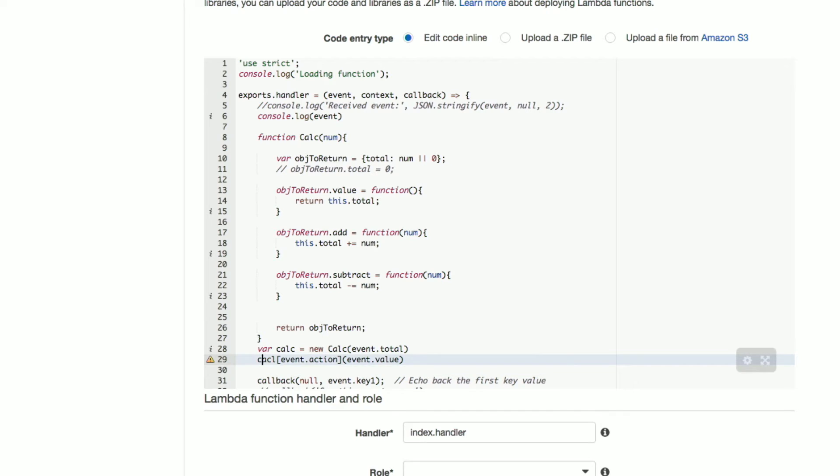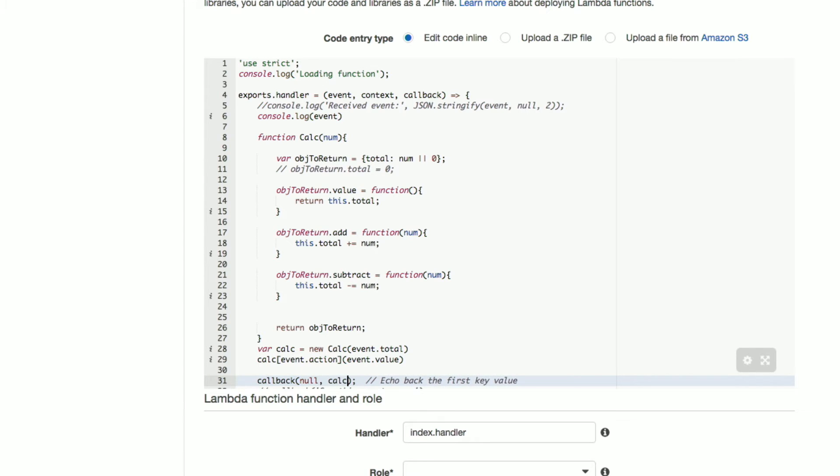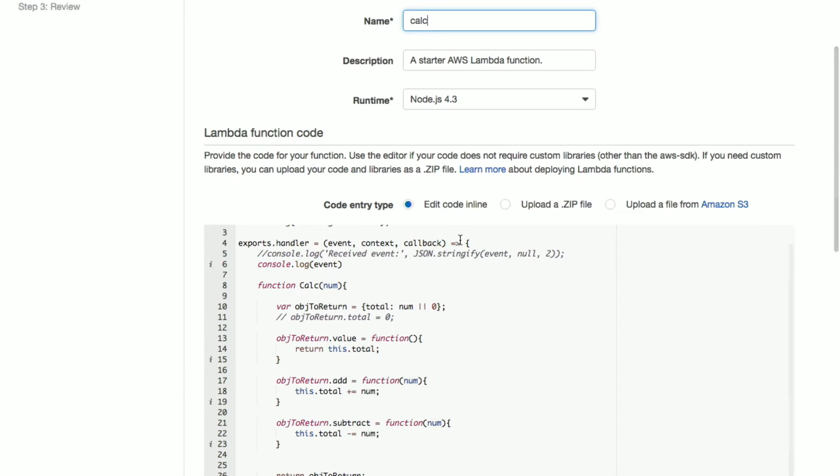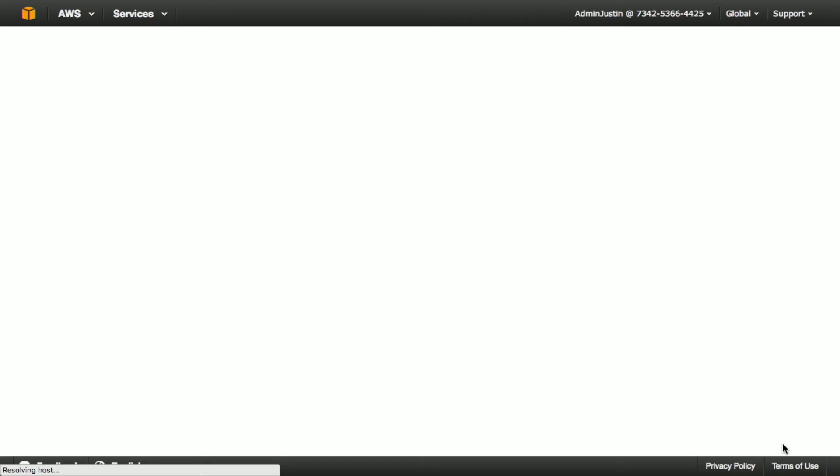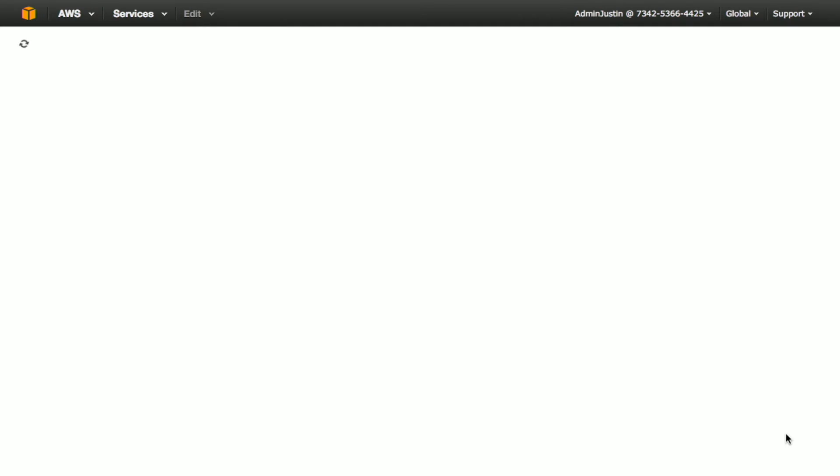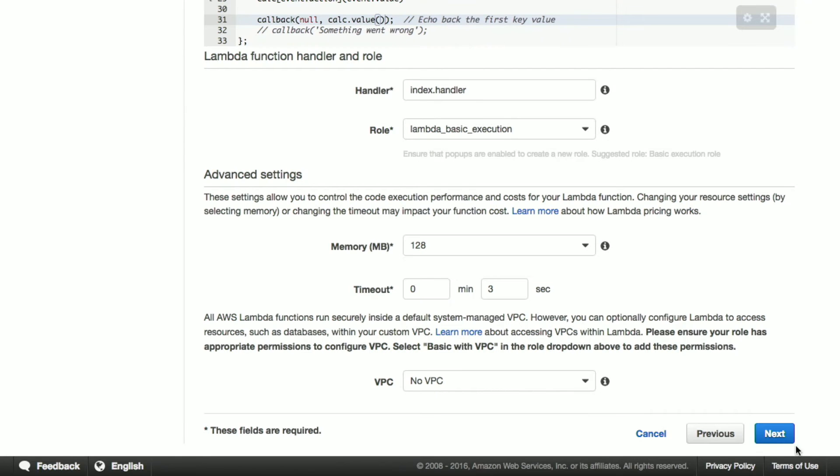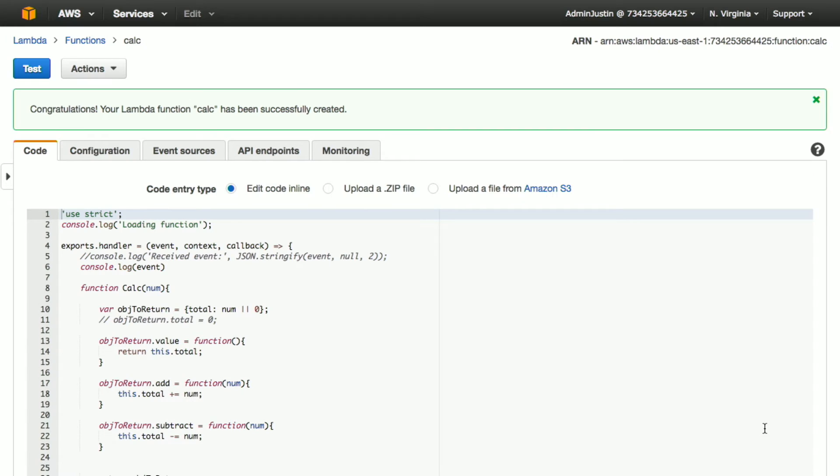And live coding. Gotta love it. And then we're just going to, down here, we're just going to return calc.value and we're going to go ahead and invoke that. That's all we're going to do. We're going to call this calc just because I am incredibly creative with my naming. We're going to give it a basic execution rule. There's a lot of other things that you can do in terms of security, but we don't really have time to go through that. So let's just create that function. We could test this, but let's do something that's a whole lot more interesting.